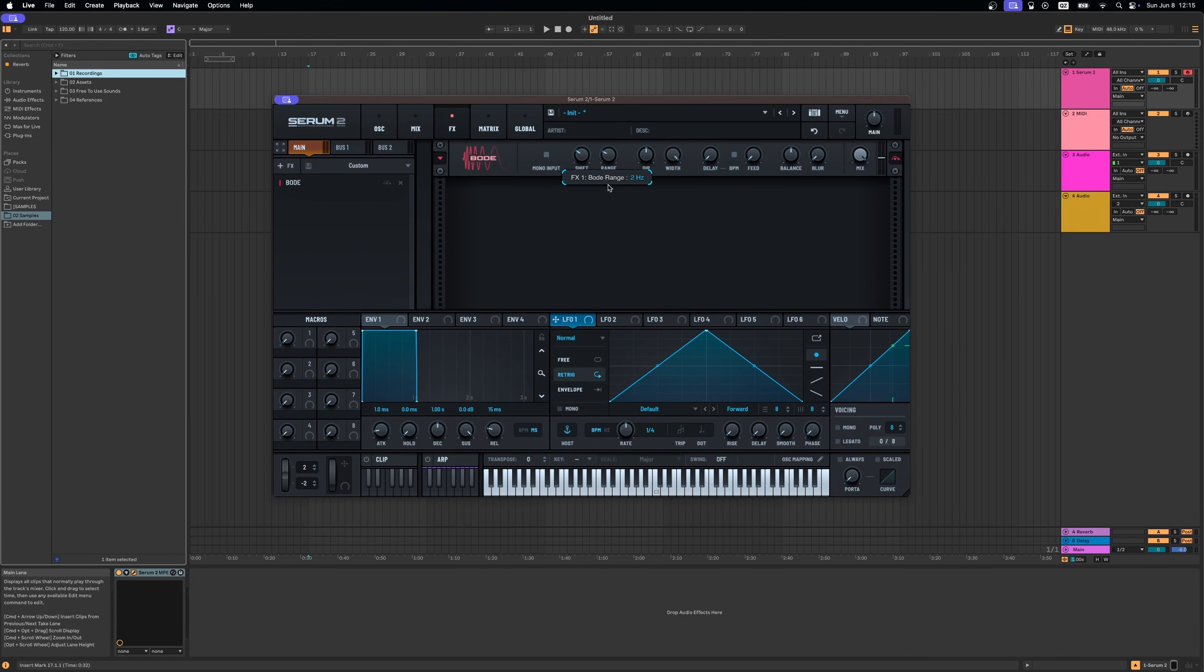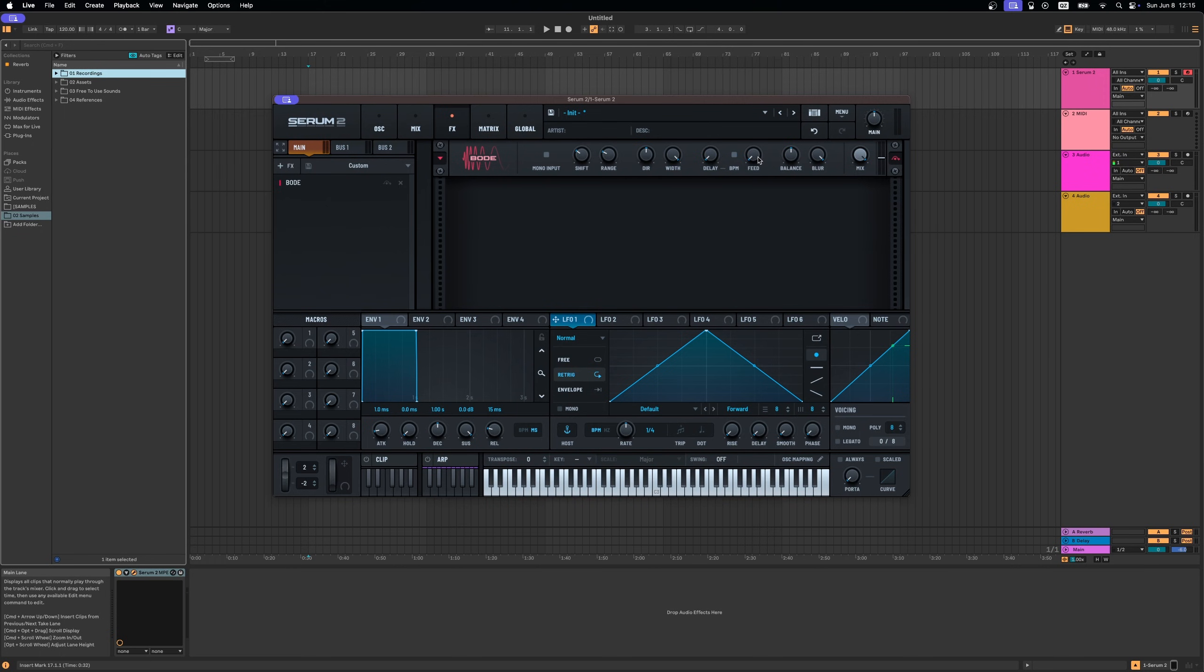I found that these settings are a good starting point with the blur at 100 and the range around here and the feedback rather high.